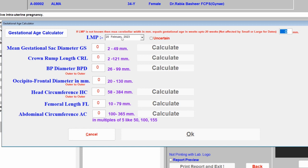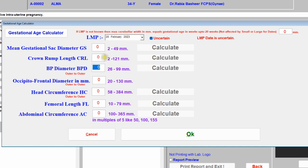If the patient doesn't know her LMP, you can click 'Uncertain' — this means the LMP date is uncertain. Otherwise, don't check it and enter the date by selecting from this area. Once you click 'Uncertain', you can then enter all the parameters: gestational sac diameter, crown-rump length, BPD, occipito-frontal diameter, head circumference, femur length, and abdominal circumference.